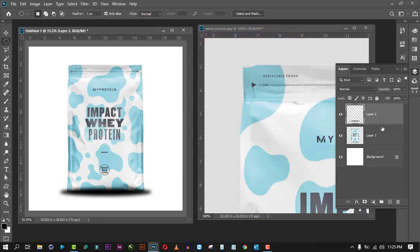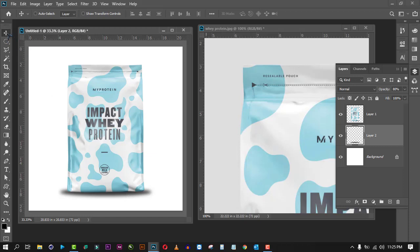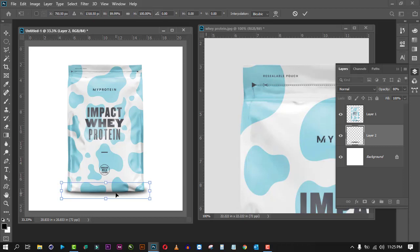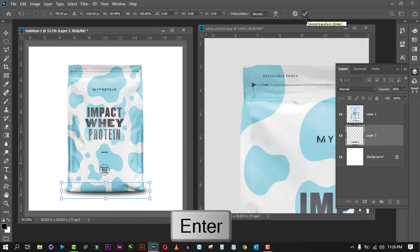Now drag Layer 2 beneath Layer 1 so the shadow appears under the product. Click Layer 2 and slide the opacity to about 80. You can move the shadow using the Move tool or the arrow keys on the keyboard. To resize the shadow, click the Move tool, enable Show Transform Controls, then drag to resize and press Enter or click the checkmark to confirm.